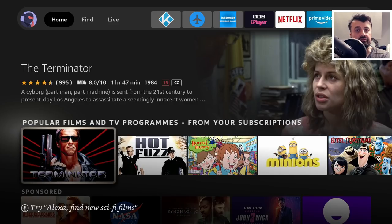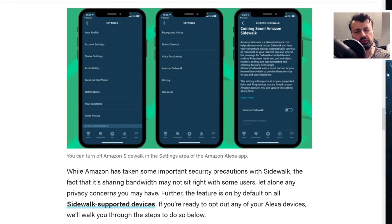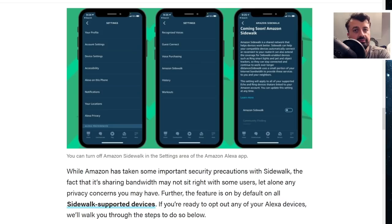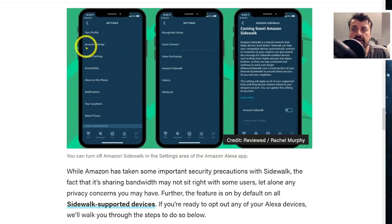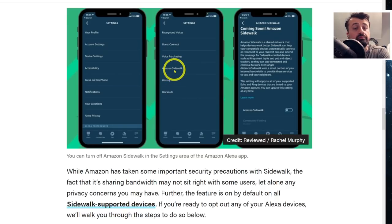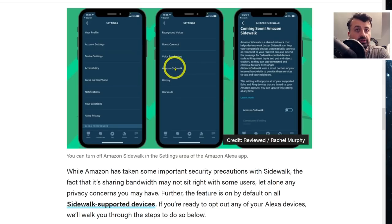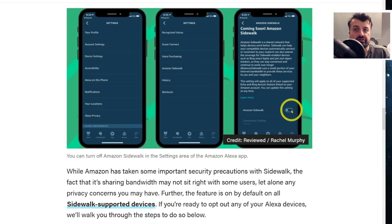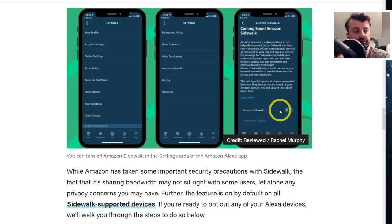Let me show you how to quickly turn this off for every Amazon device in your house. Note that you can't do this on a per-device basis — it's all or nothing for your account. Open the Alexa app on your Android phone or iPhone, click on Account Settings, and you'll see a screen listing Amazon Sidewalk. If you're based in the UK like me you may not see this option, but if you do see it, you've been opted in by default. Click on it, and make sure the button is toggled to the left to disable Amazon Sidewalk for all your devices.